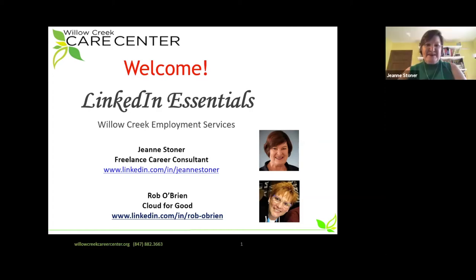Welcome to our LinkedIn Essentials course sponsored by the Willow Creek Employment Services team. My name is Jean Stoner. I'm a freelance career consultant, and I've been a member of the Willow Ministry for 10 years.